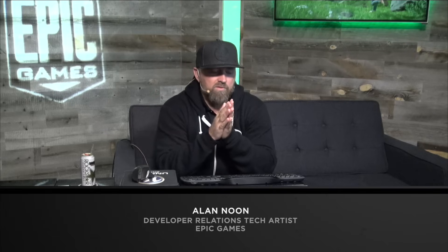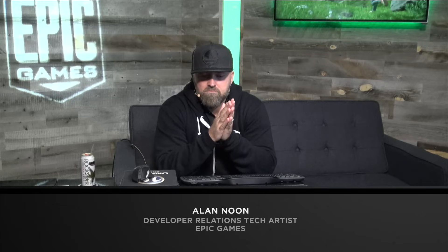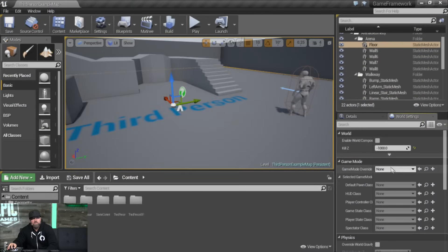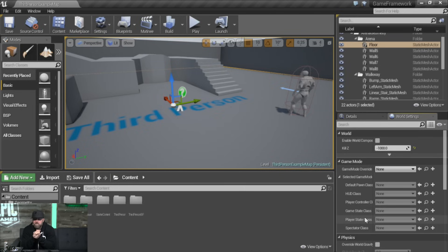Game framework is a collection of objects that are spawned every time the Unreal project is launched. Several different components make up the game framework. If we take a look at world settings, we've got our actual game mode itself — the pawns, HUD, player controller, game state, player state. We've also got things like save game and particularly game instance. I'll show you how to store variables in your game instance and retrieve them persistently across different levels.